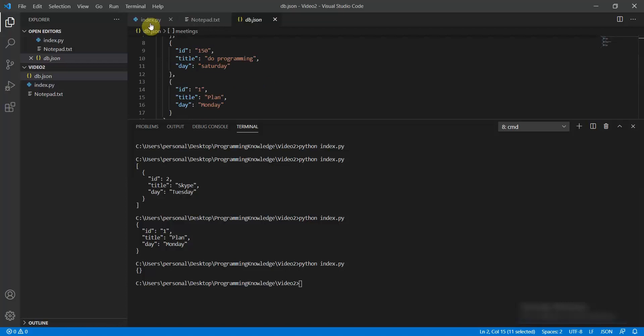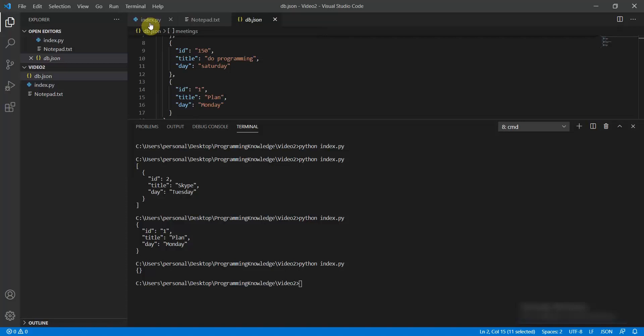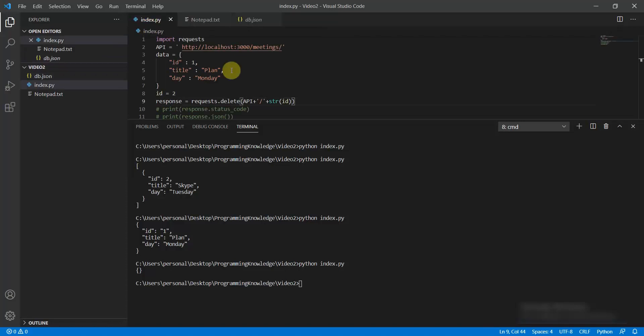This is how we have implemented CRUD operations using the requests package, and this is how you can implement it as well.